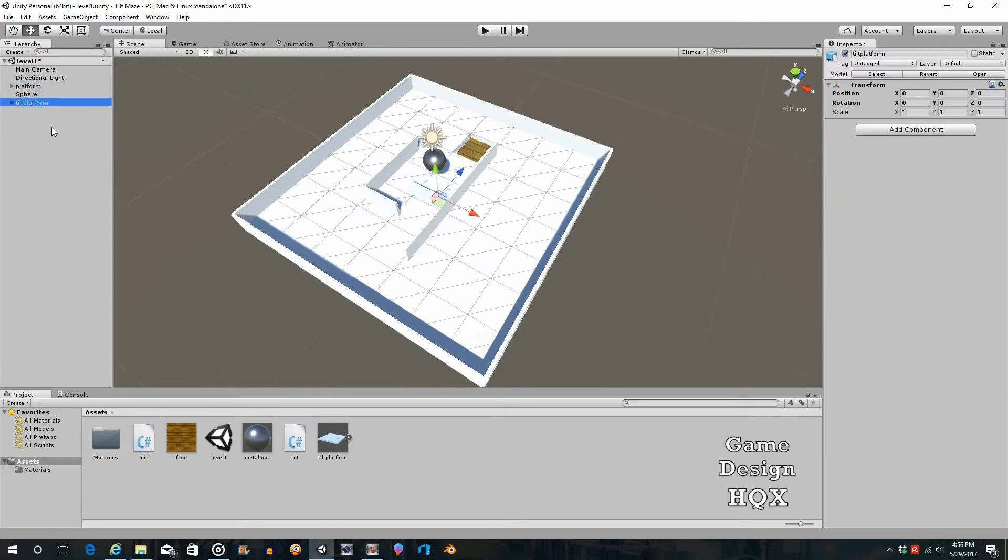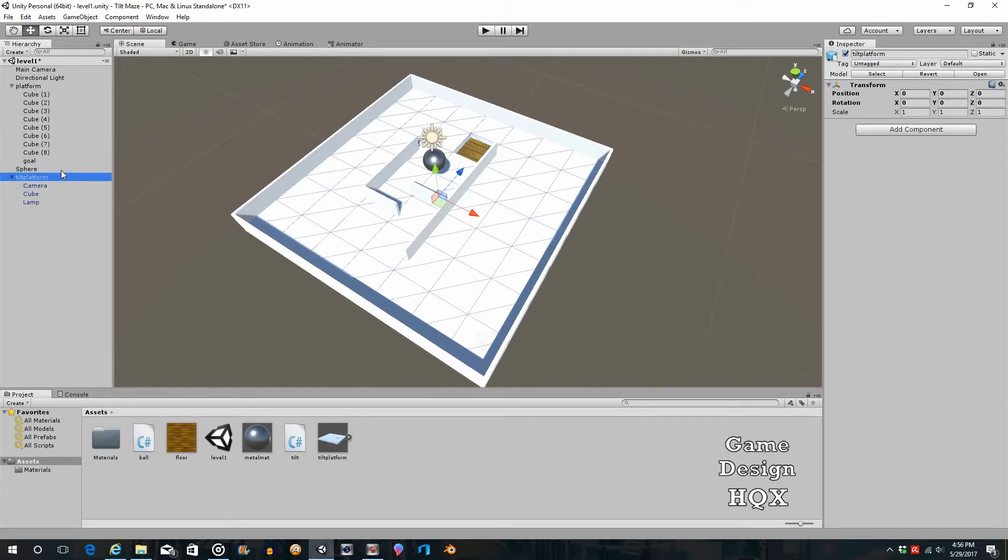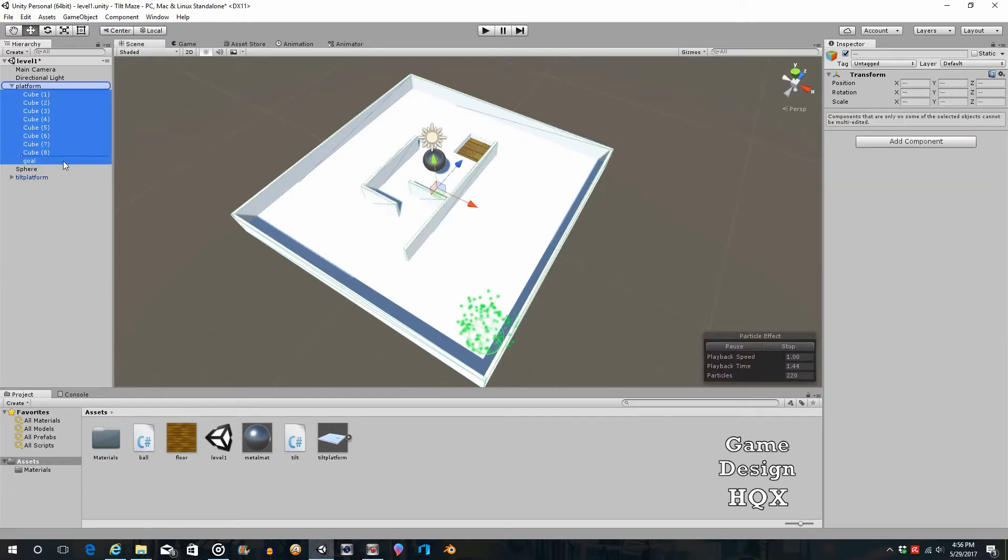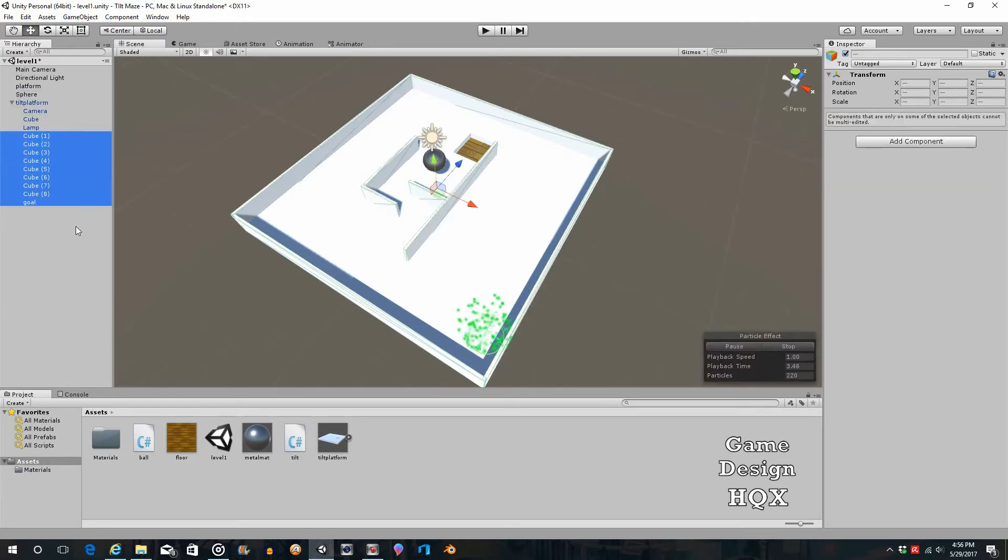So the problem is, everything is attached to this platform, and we need to make it attached to this one. So what we can do is, we can left-click on all these cubes in the goal, drag and drop them, and put it onto the new platform.